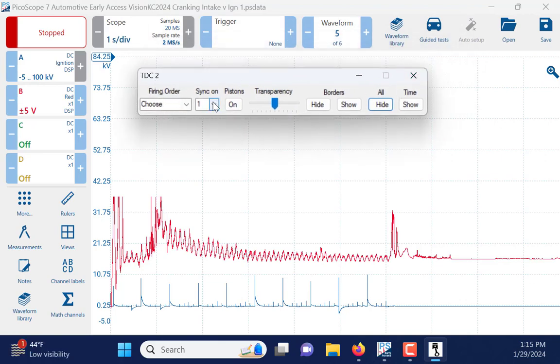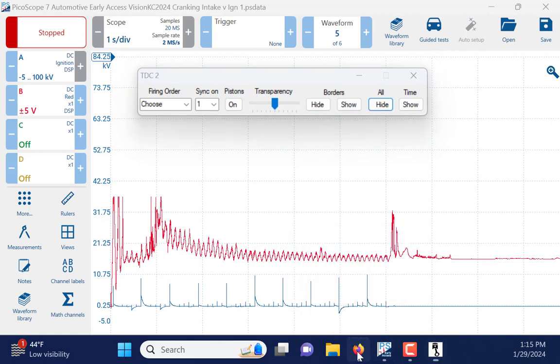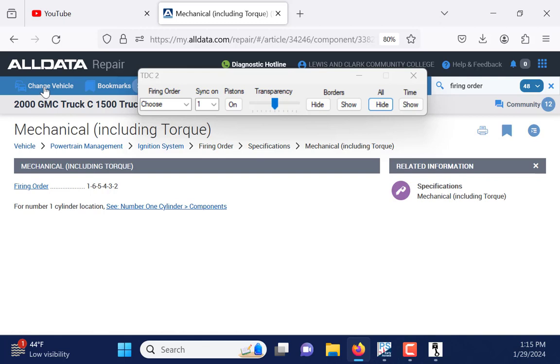Firing order, sync on, piston options, whether or not you want borders, and then how transparent you want the image. So, this is a 2000 Silverado. What I've already done is went into service information, selected firing order. So, I'm going to go ahead and build this now.